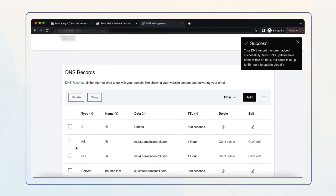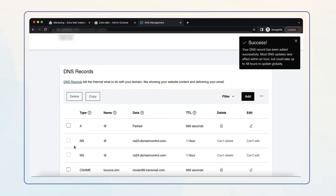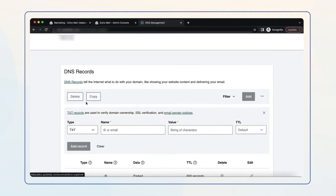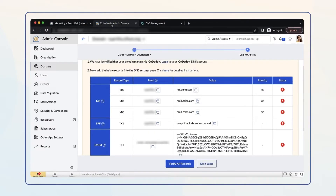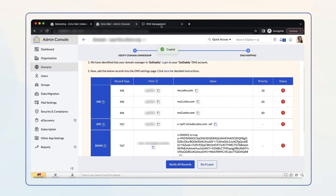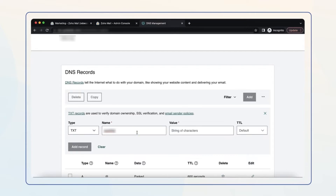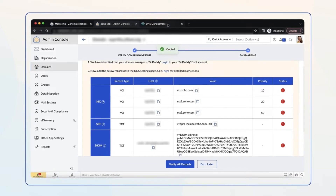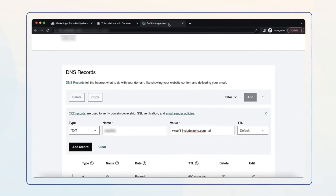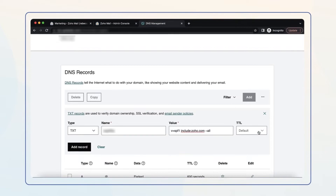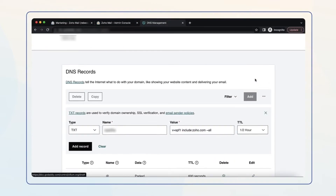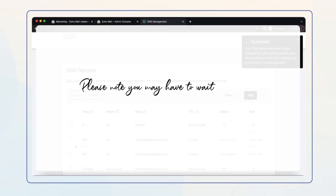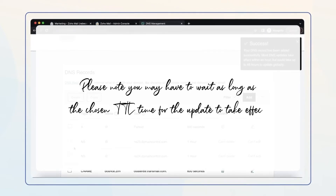Next, to set up SPF records, in your GoDaddy DNS settings page select Add and choose TXT from the drop-down menu. Navigate back to the Zoho Mail Admin Console tab. Copy the host value and paste it in the Name field in your GoDaddy DNS settings page. Then go to your Zoho Mail Admin Console tab again, copy the TXT value and paste it into the Value field. Select the minimum TTL value and click Add Record. Please note you may have to wait as long as the chosen TTL time for the update to take effect.